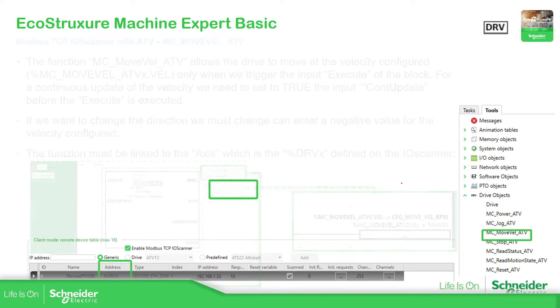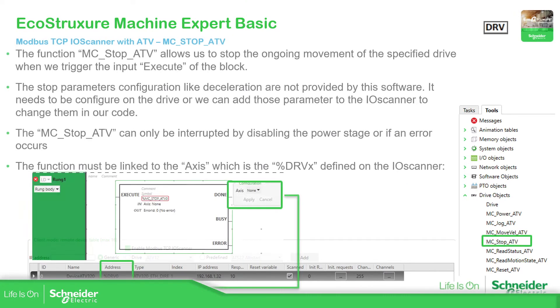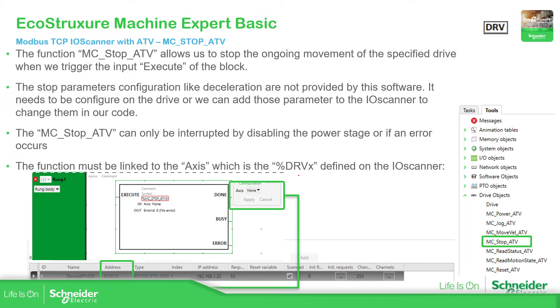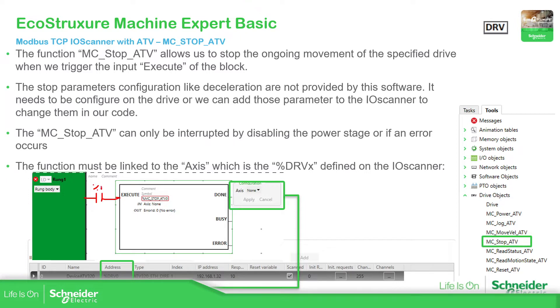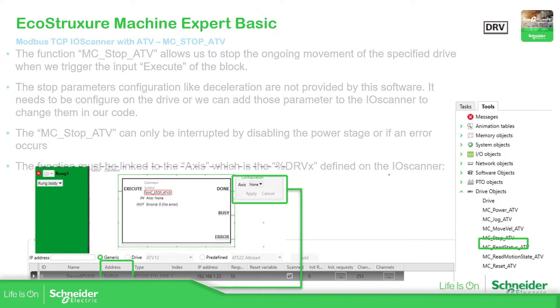In case we want to change that velocity and not be fixed. And then once we start the movement, it's important to stop it. So we have this function block. And we just need to assign the axis. And then with the execute over here, we can add a contact over here, percentage M, in order to execute the stop.